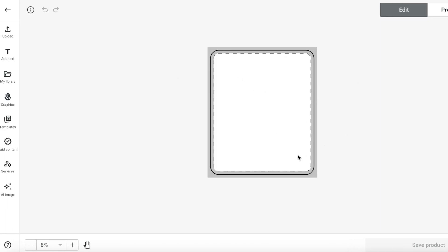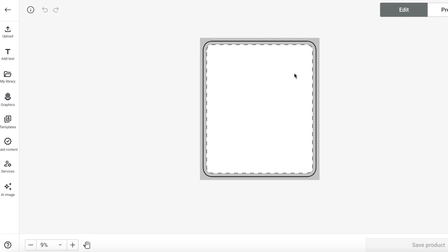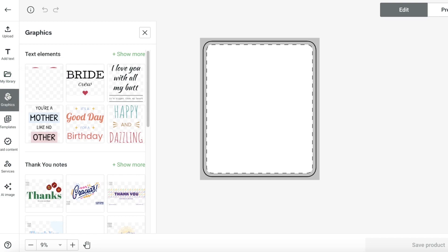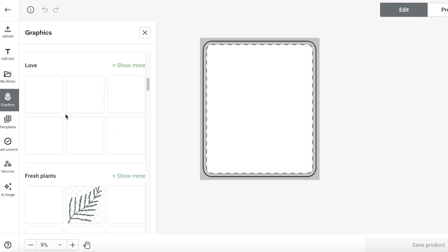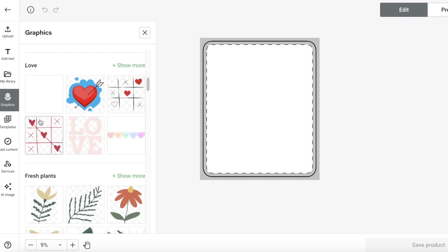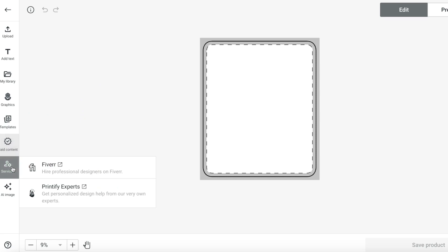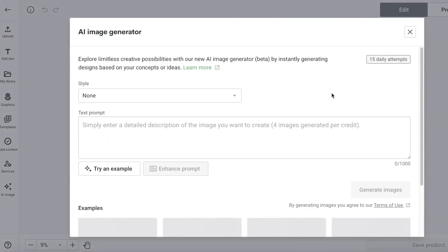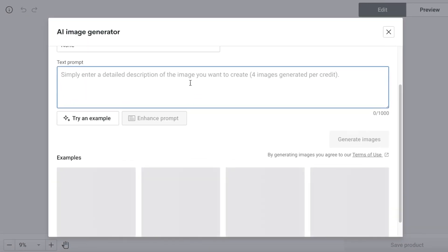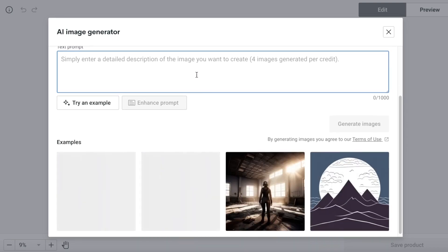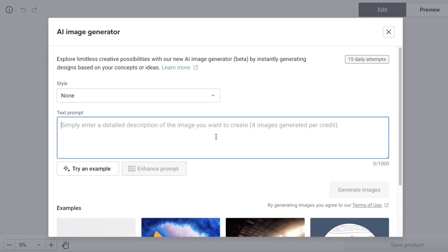This is the overall size of the blanket. It has one sherpa side with no print, and I can add my own print. On the left you'll see different options: adding text, your library where you can upload your own graphics, pre-made graphics available on Printify, templates, paid content, services, and also AI-based images that you can generate. This is a great tool to build a very unique design.